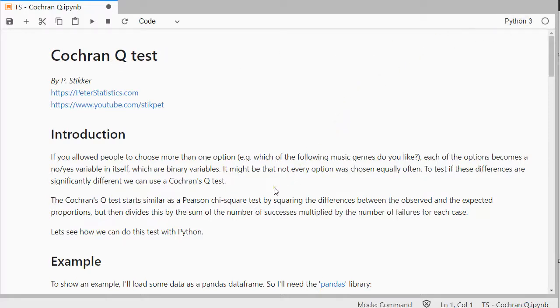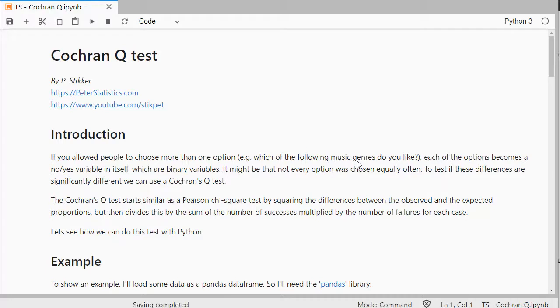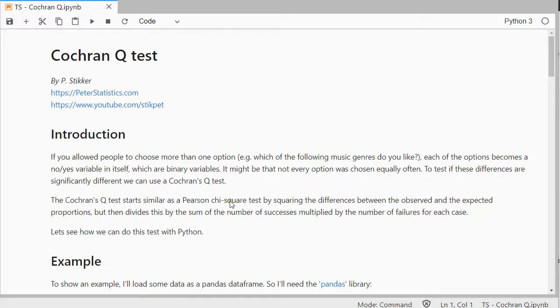Now this test can be used if you had people choose between more than one option, or they could choose more than one option. So for example, which of the following music genres do you like, so they can choose more than one. Then usually each option becomes a no yes variable in itself, so a binary variable, and then you might want to know if any of the options was chosen significantly more often than any of the others.